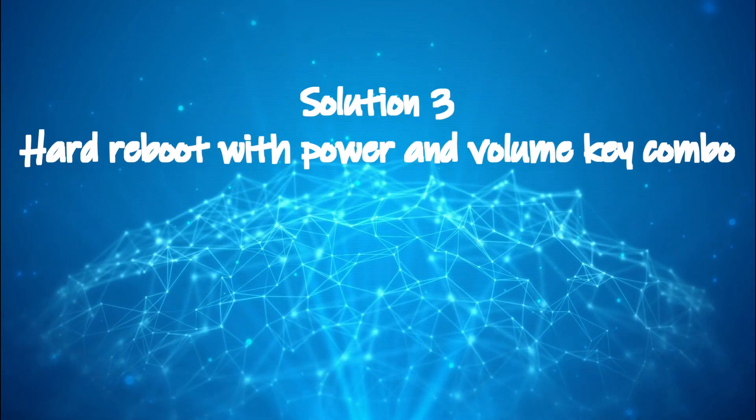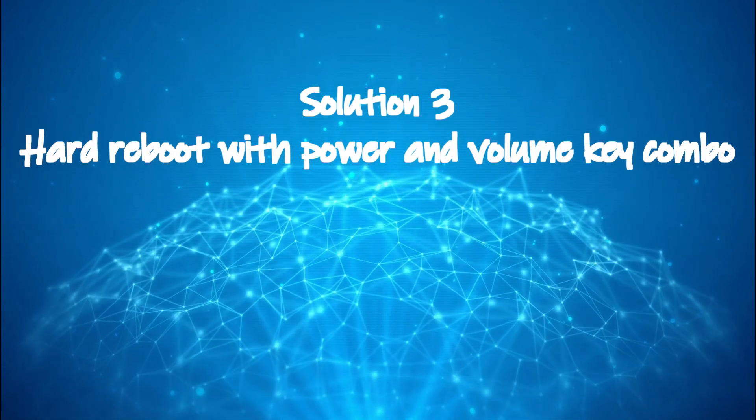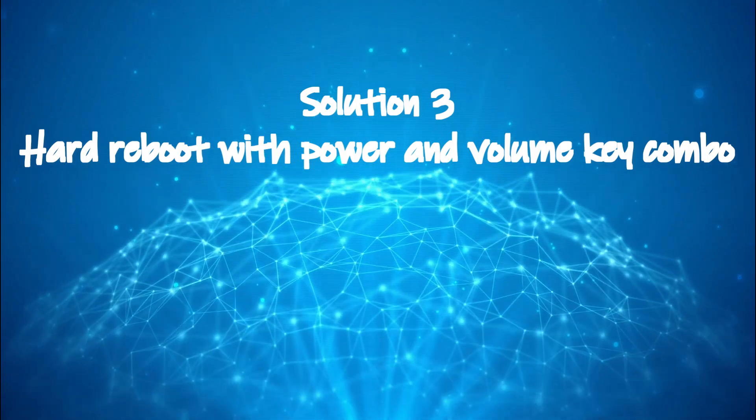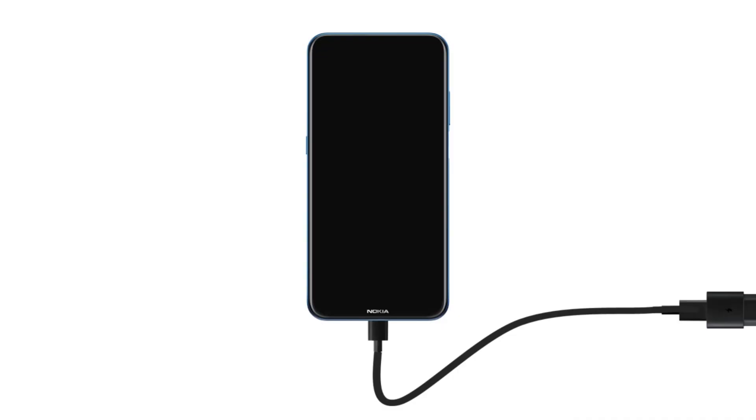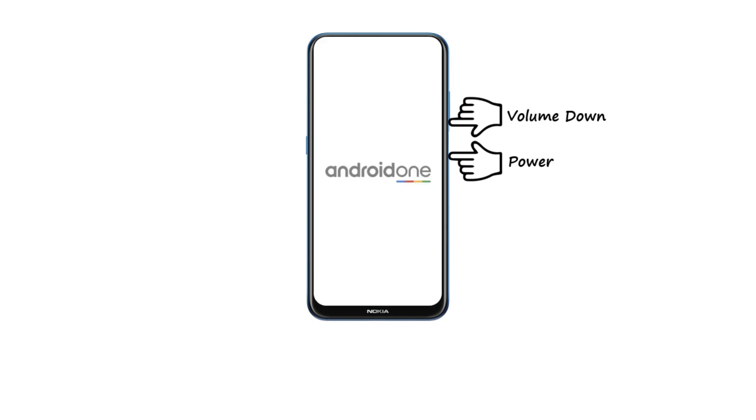Solution 3: hard reboot with power and volume key. Remove the power cable. If possible, turn off your device and wait for a couple of minutes. Press and hold the power and volume down buttons for a few seconds. For some devices this key combination may slightly differ, double check in Google. Once you see your device starting, release the keys.